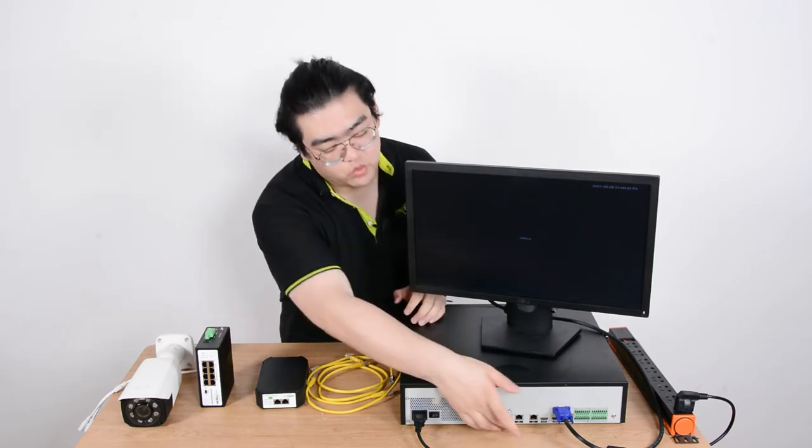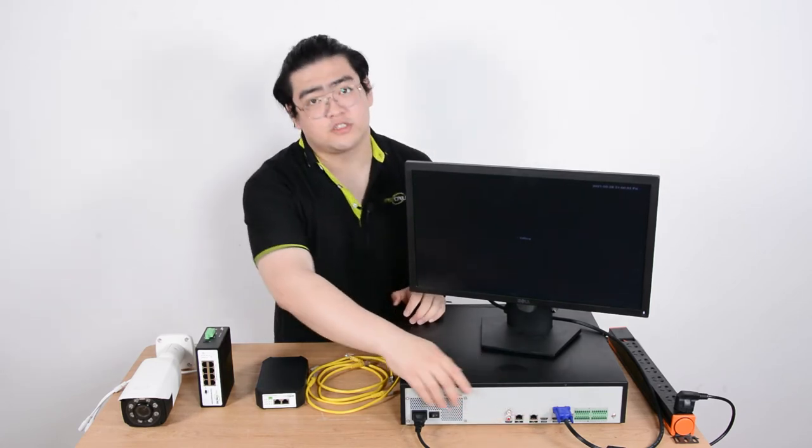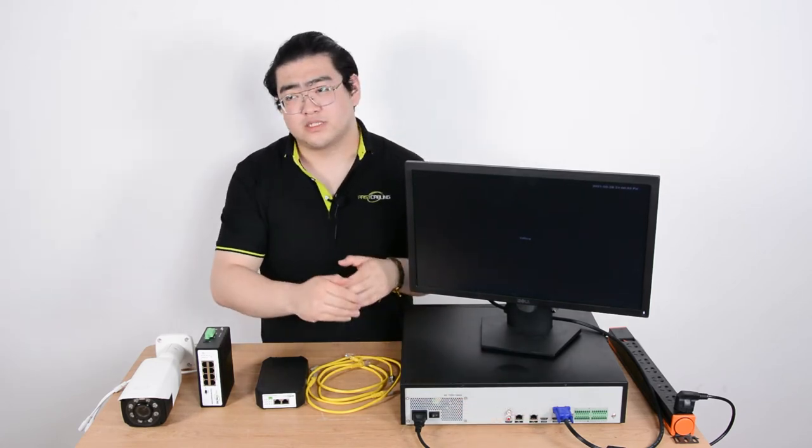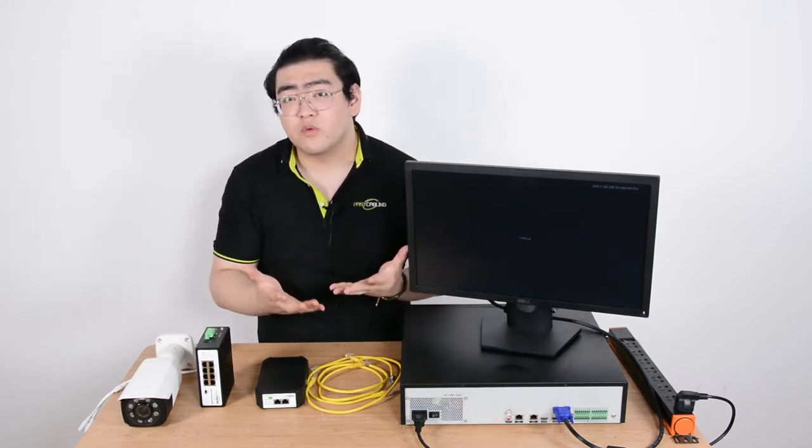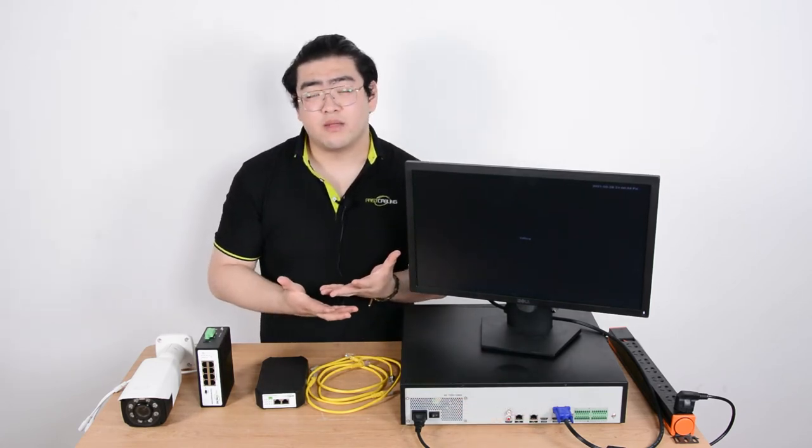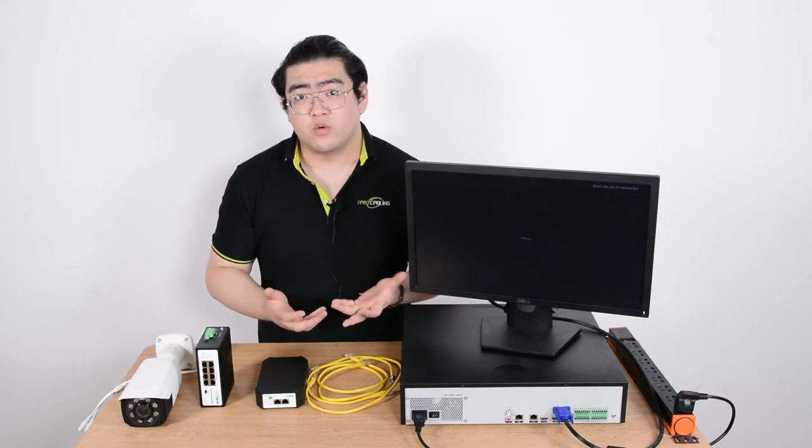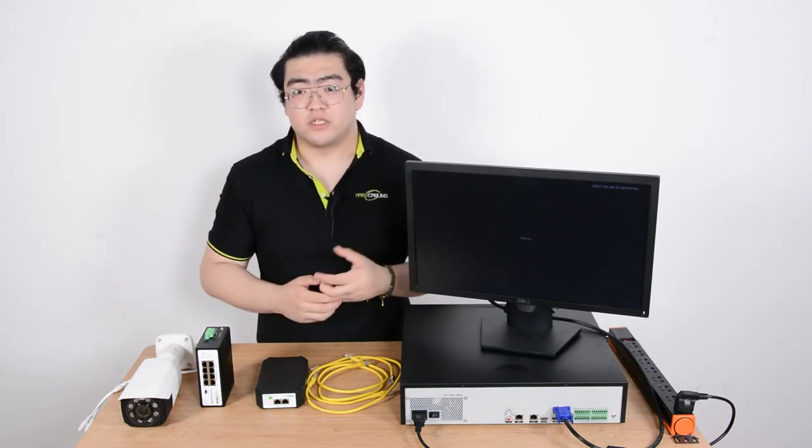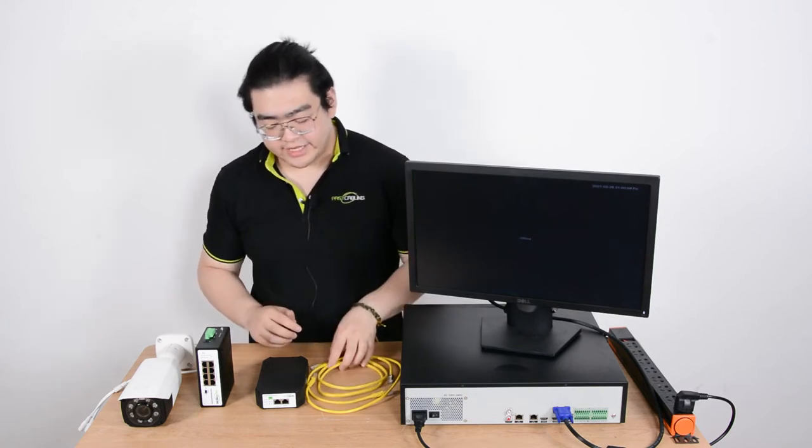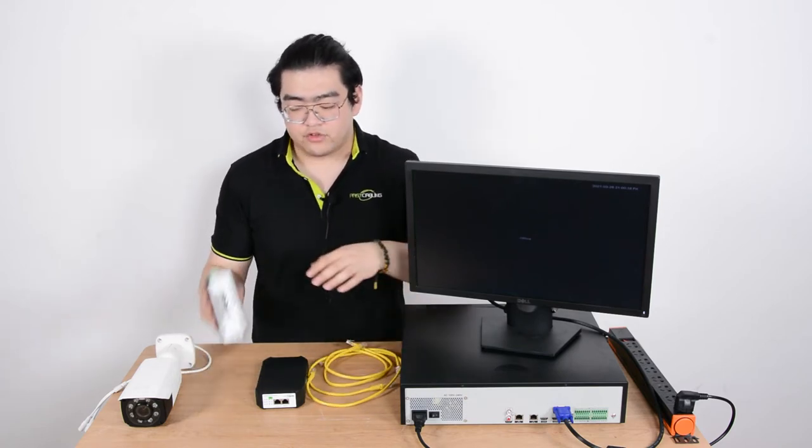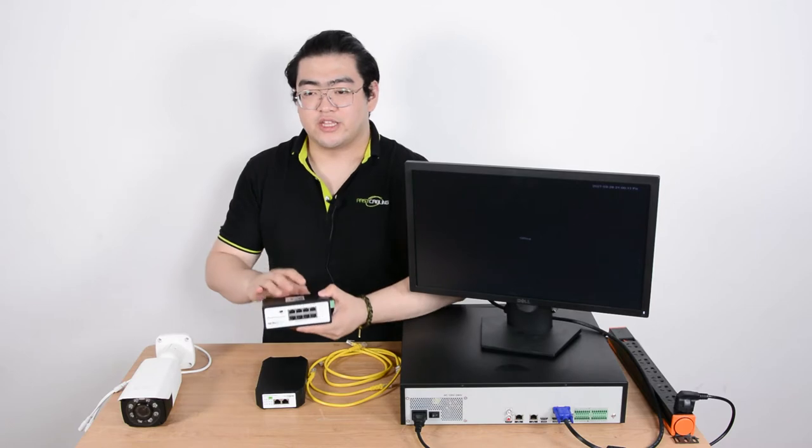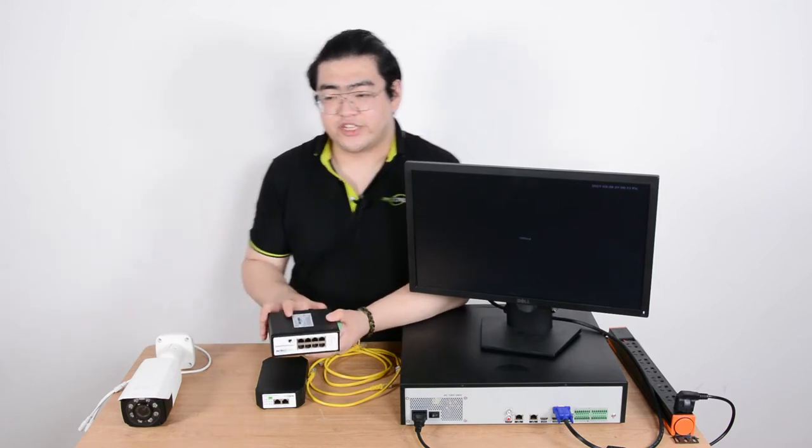So you can see there's one Ethernet port. So if we want to set up one IP camera that'd be okay but we want to set up multiple ones. So in this case we're going to have to use a device which can exchange the data.